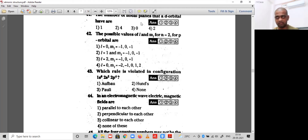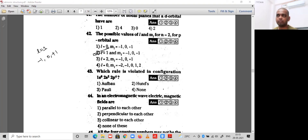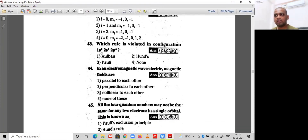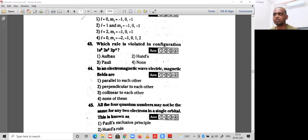Question 42: the possible l and ml values for n=2 and p orbital. For a p orbital, l=1, and ml values are -1, 0, +1. So option 2 is correct for question 42. Question 43: the rule violated in the configuration 1s⁰ 2s² 2p⁴. Since 1s⁰ means electrons skip the lower energy level, the Aufbau rule is violated.